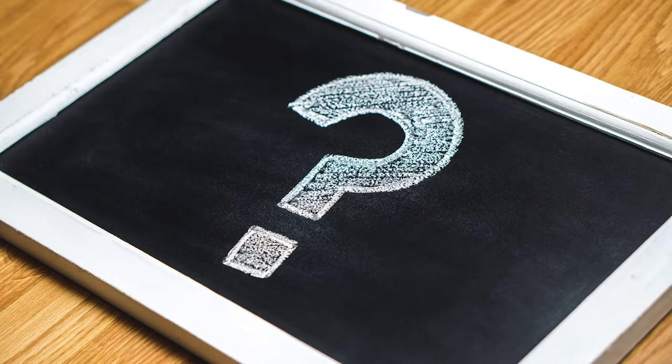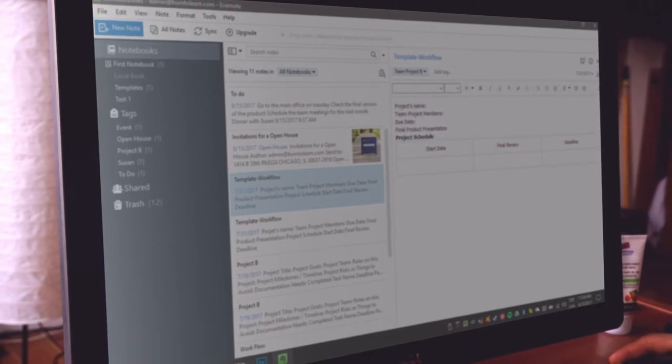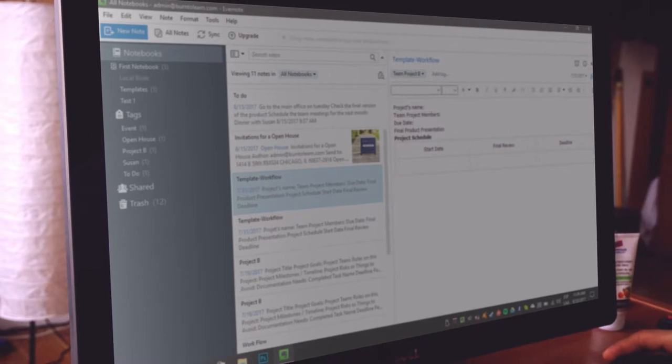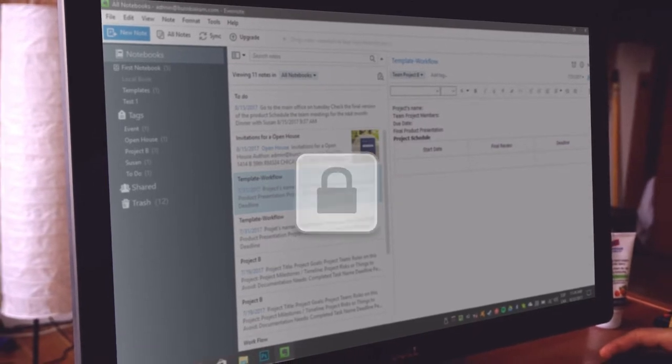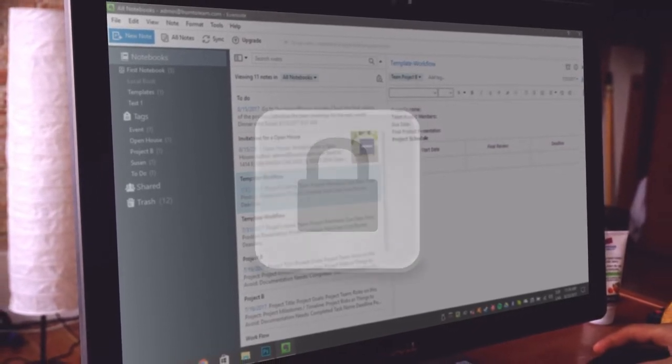Ever ask yourself, how safe is it to keep all of my information in Evernote? Don't worry, Evernote is safe. But encryption will make it even more secure.